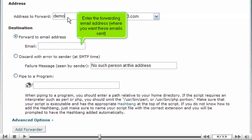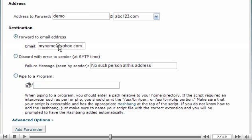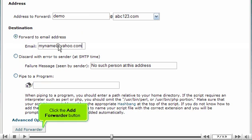Enter the forwarding email address, where you want these emails sent. Click the Add Forwarder button.